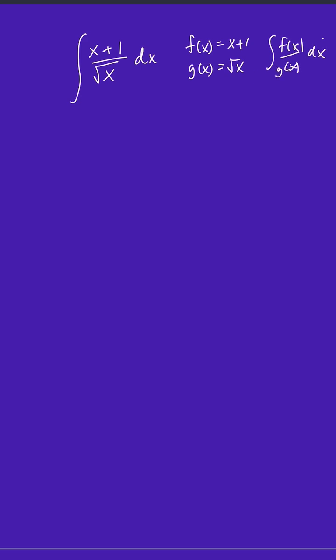This is a little bit more complicated to try to evaluate the integral this way. So what we can instead do is rewrite the expression that we're integrating and make it look more like a polynomial.